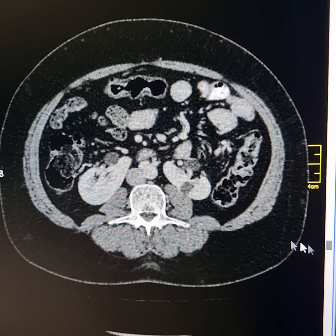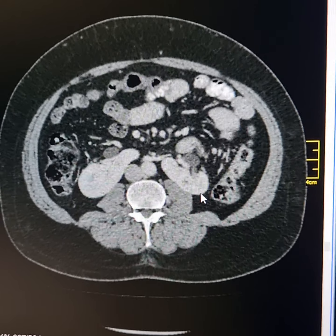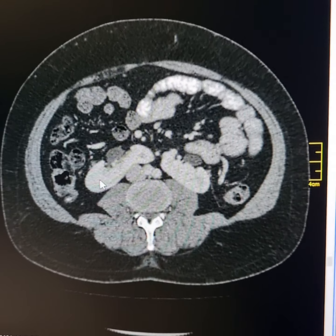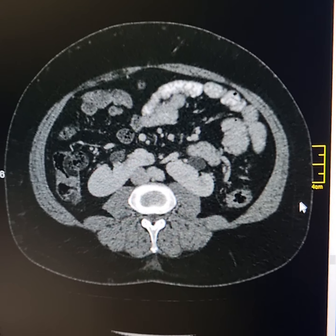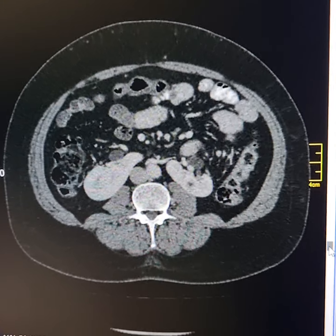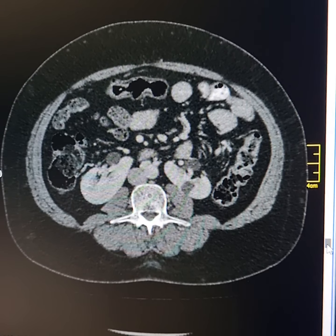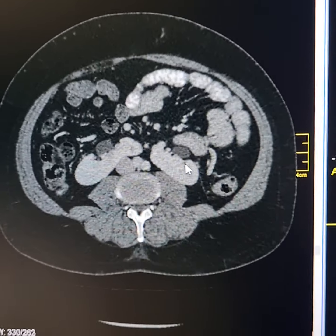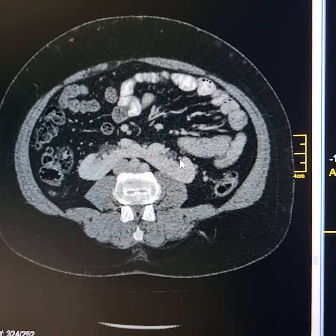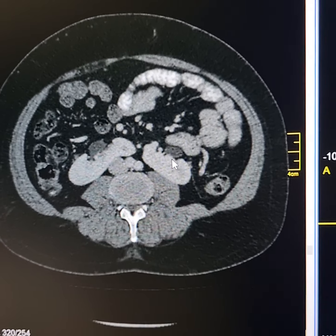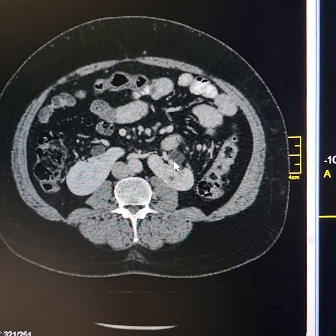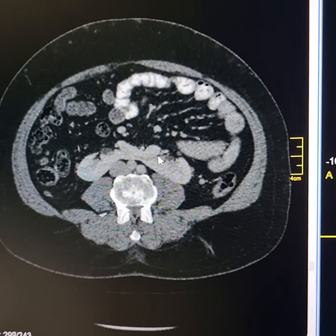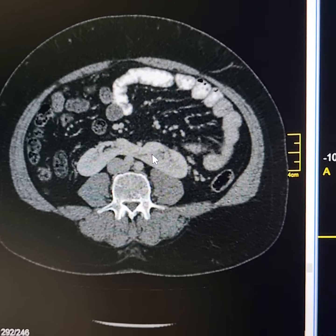Now, these are the horseshoe kidneys. This is the right kidney — its renal pelvis is baggy, extra-renal, and directed anteriorly. This is the left kidney — its renal pelvis is also directed anteriorly, extra-renal and baggy. This is the isthmus connecting the lower poles of both kidneys.